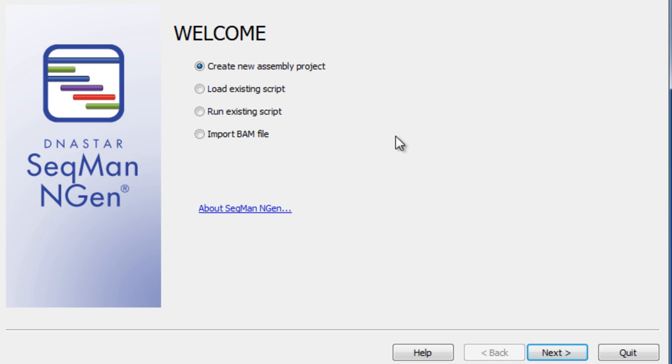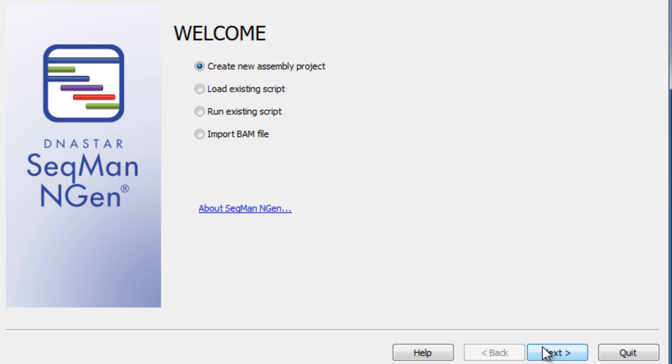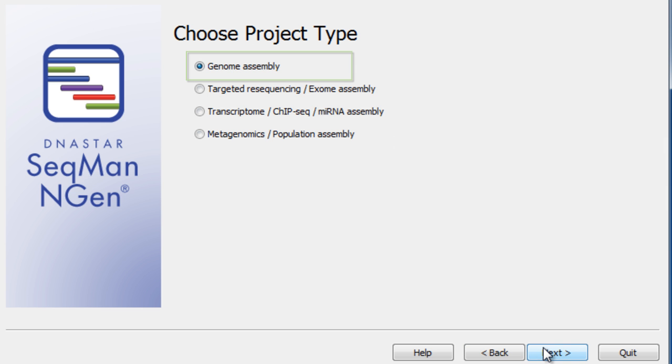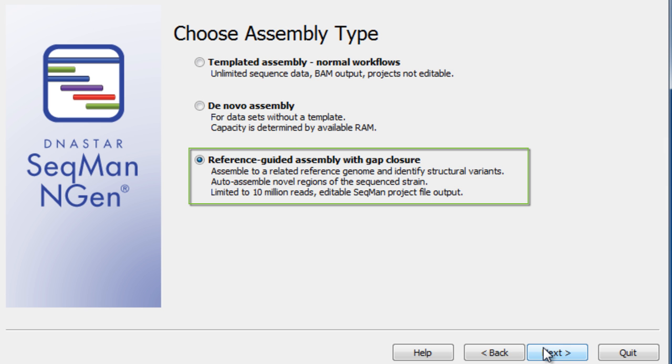To get started from the SeqMan NGen Wizard, select Create New Assembly Project from the Welcome screen. Select Genome Assembly as your project type and Reference Guided Assembly with Gap Closure as your assembly type.